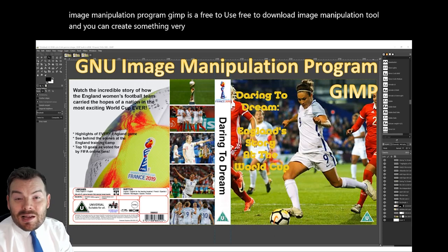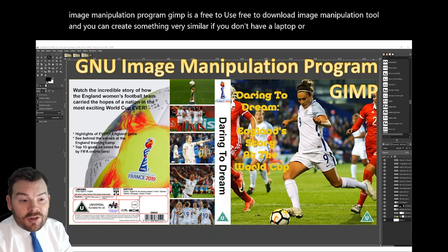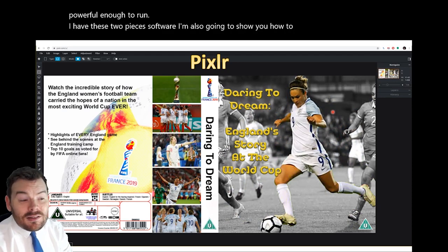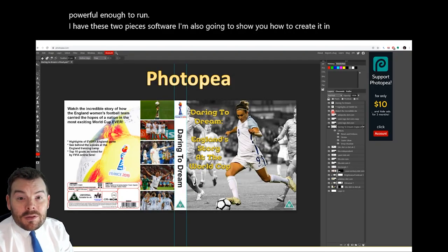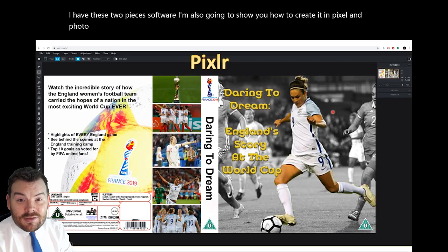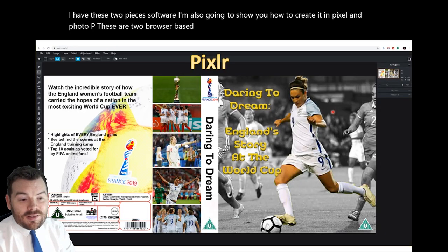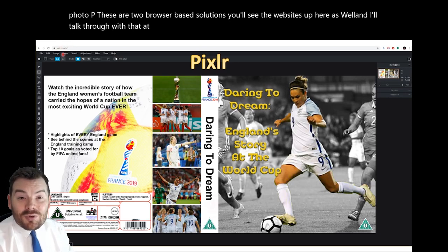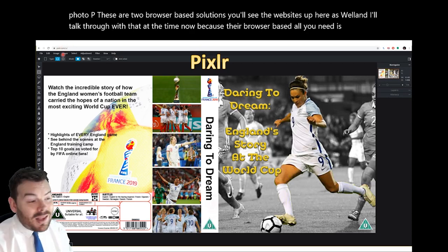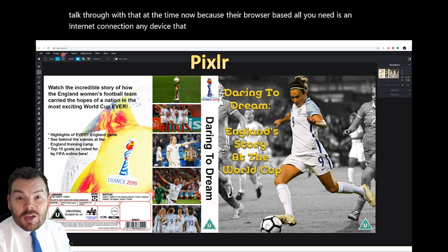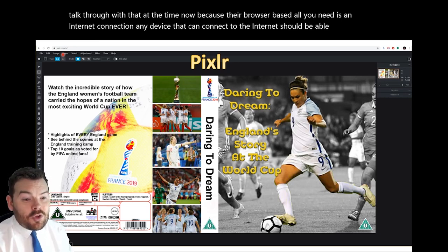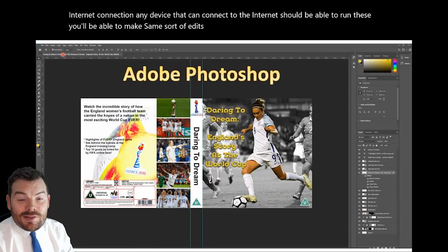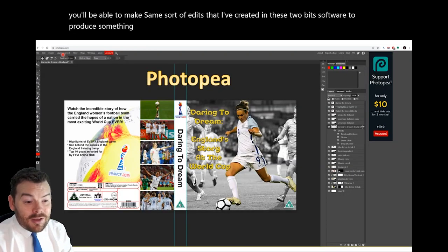If you don't have a laptop or PC powerful enough to run either of those two pieces of software, I'm also going to show you how to create it in Pixlr and Photopea. These are two browser-based solutions — you'll see the websites up here. Because they're browser-based, all you need is an internet connection. Any device that can connect to the internet should be able to run these, and you'll be able to make the same sort of edits to produce something that looks very similar.